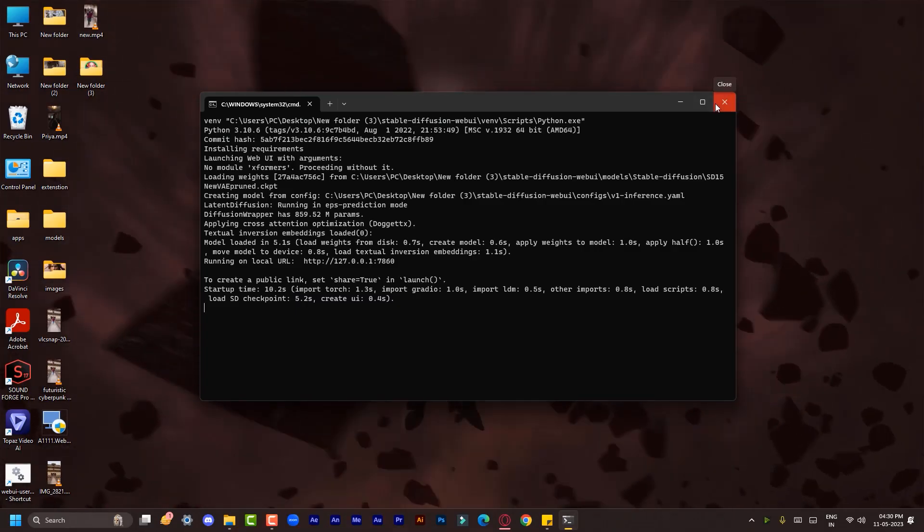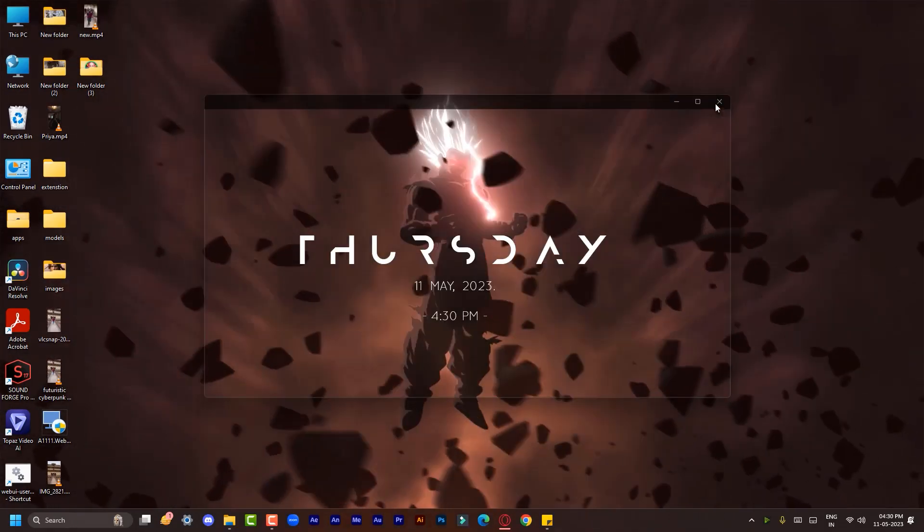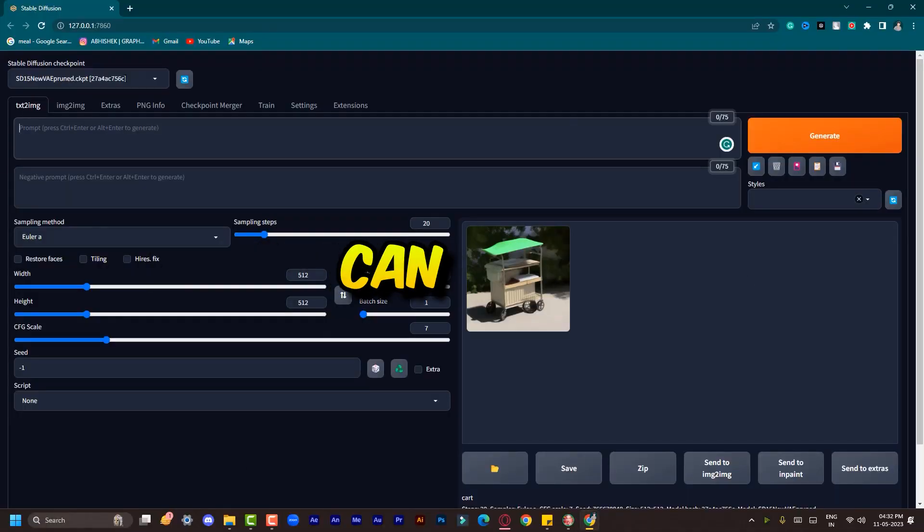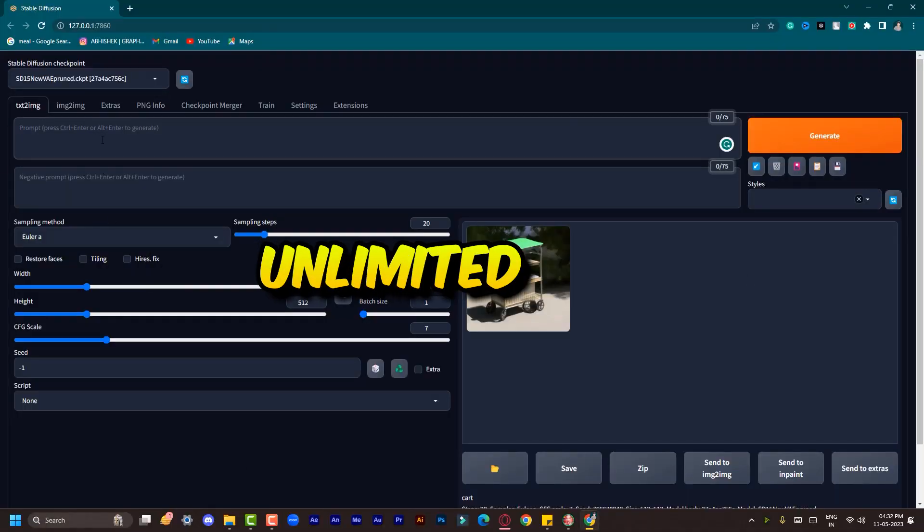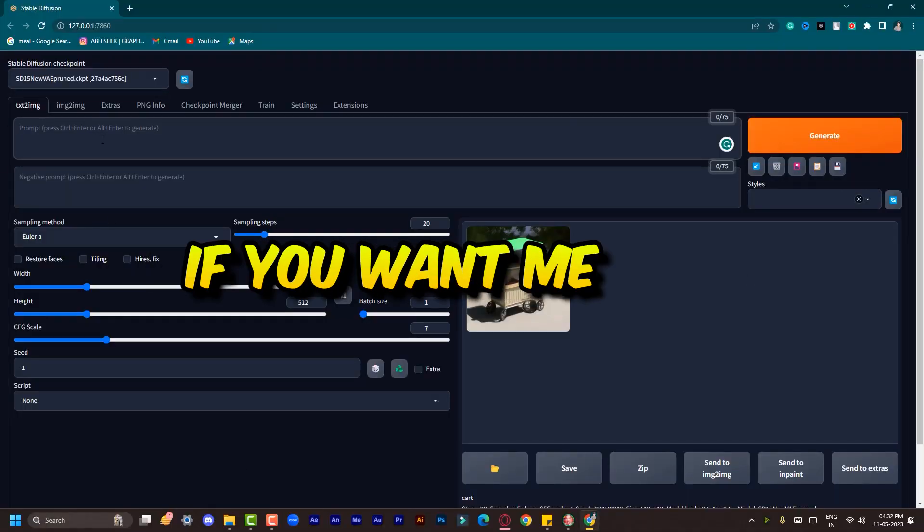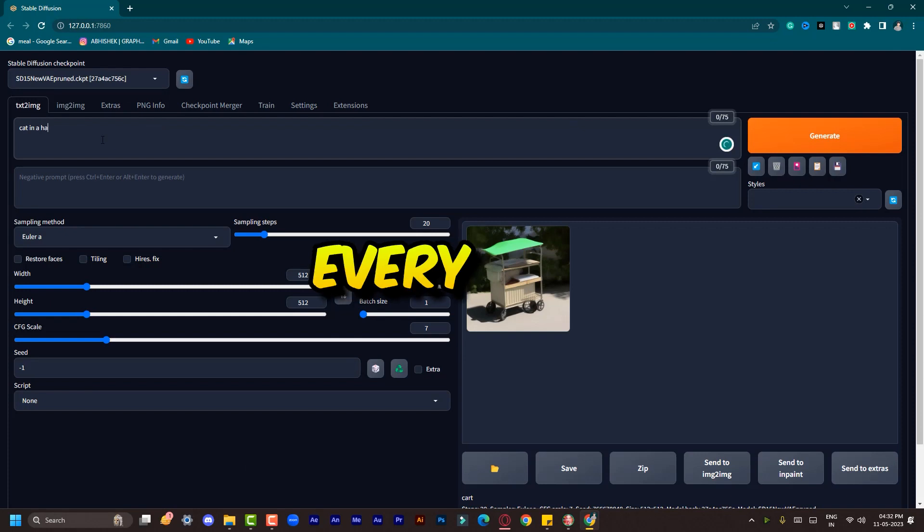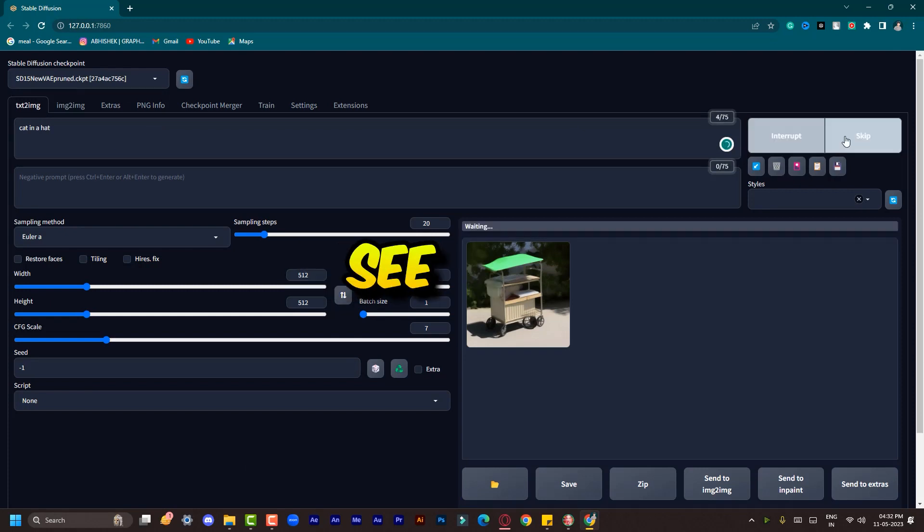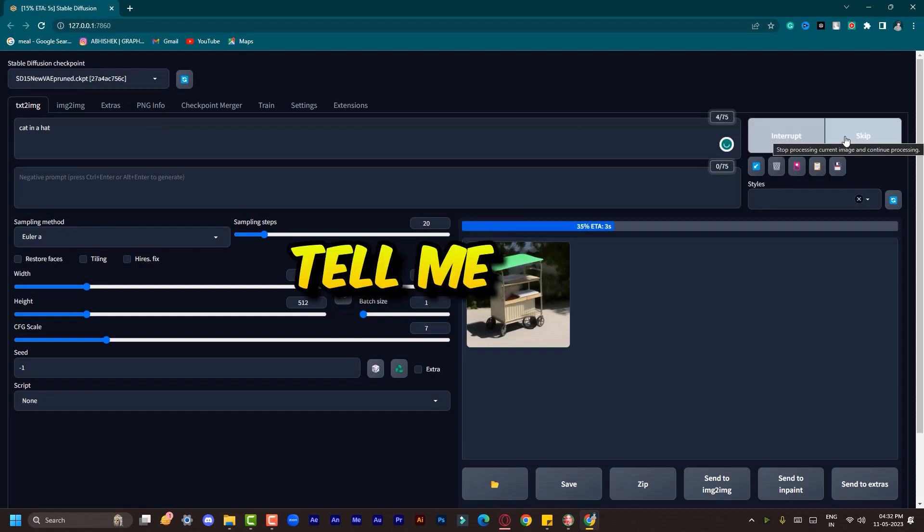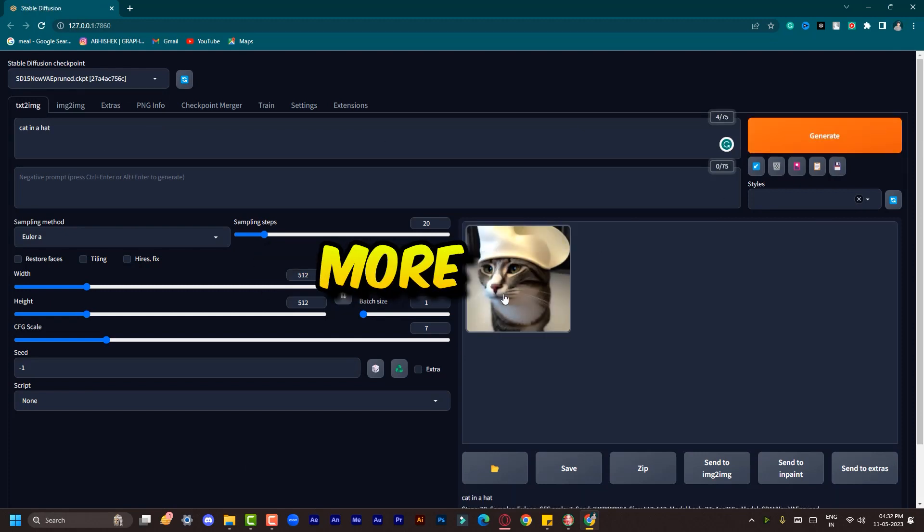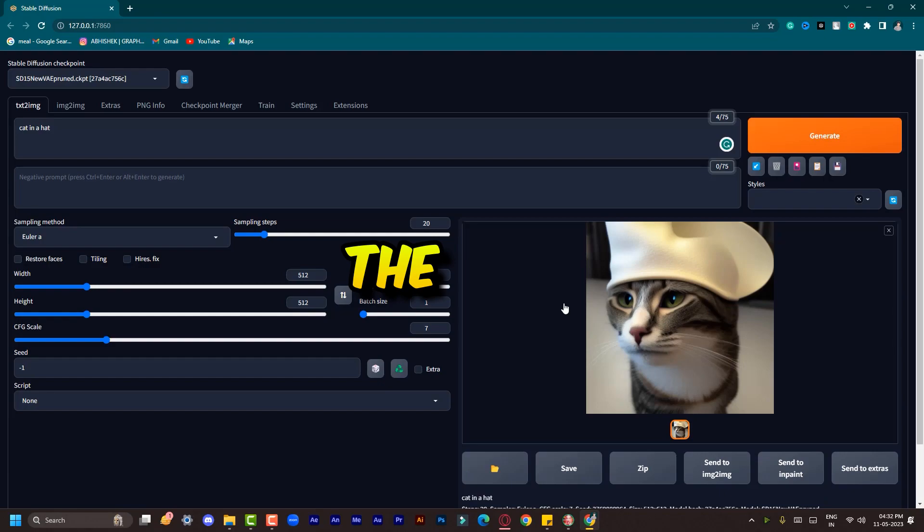Congratulations! Now you can generate unlimited images. If you want me to make a video about every setting you see here, just tell me in the comment box. Subscribe for more and see you in the next one. Peace.